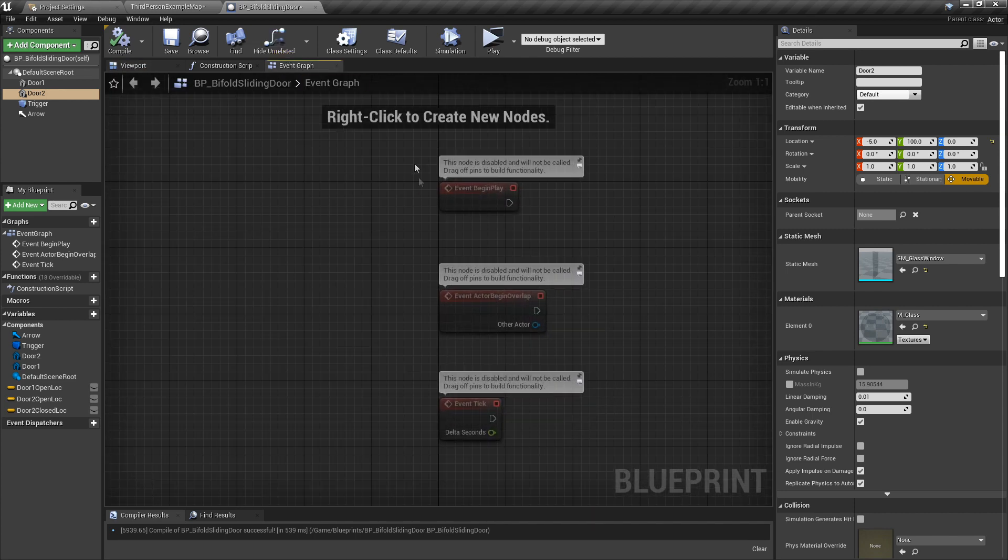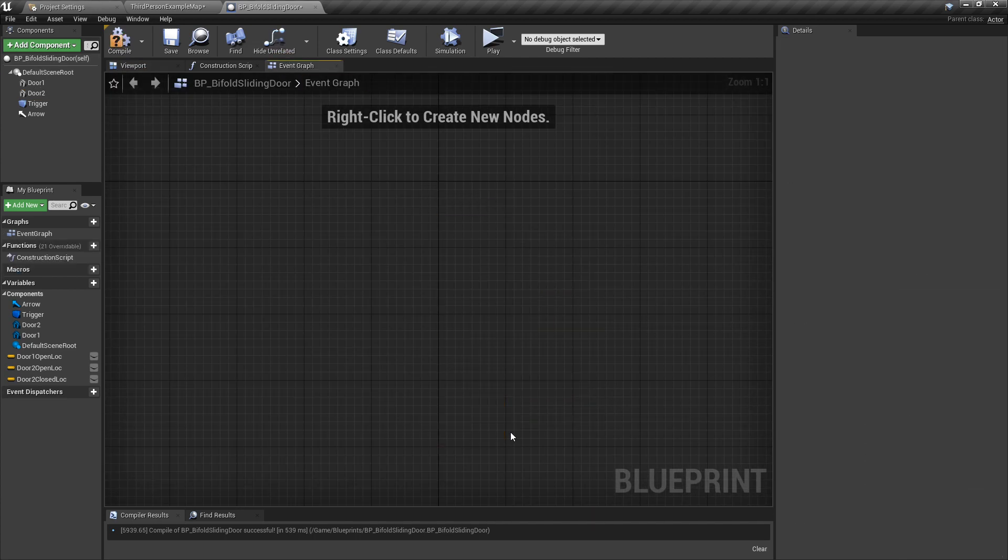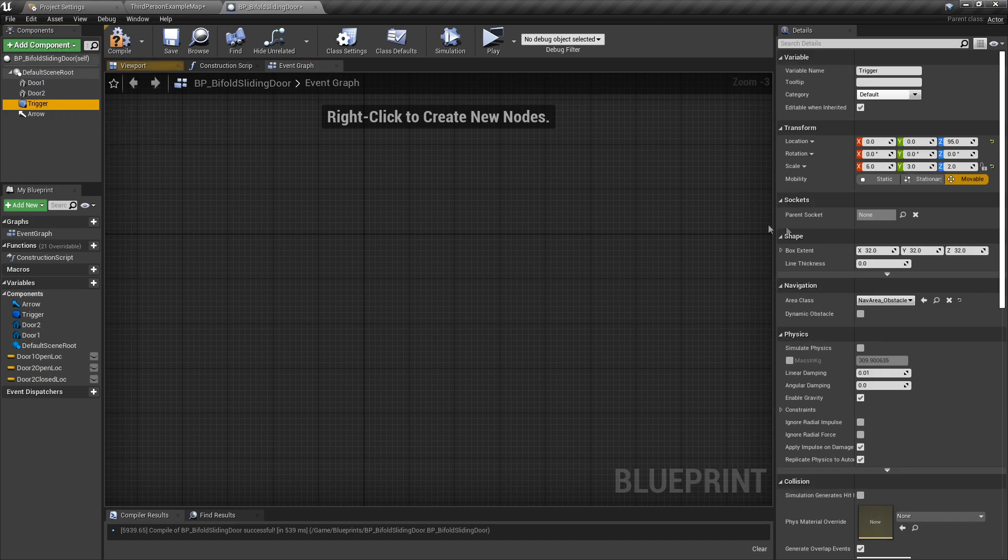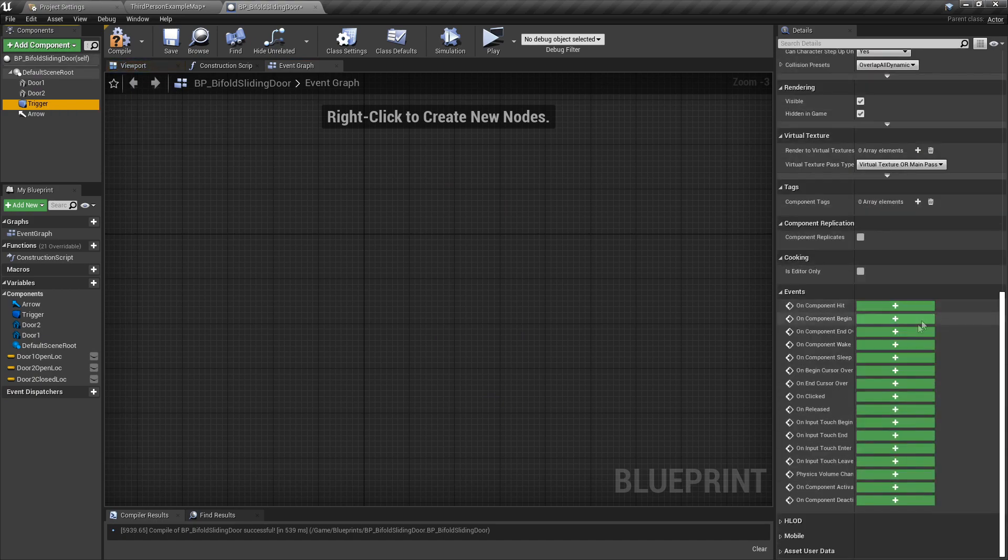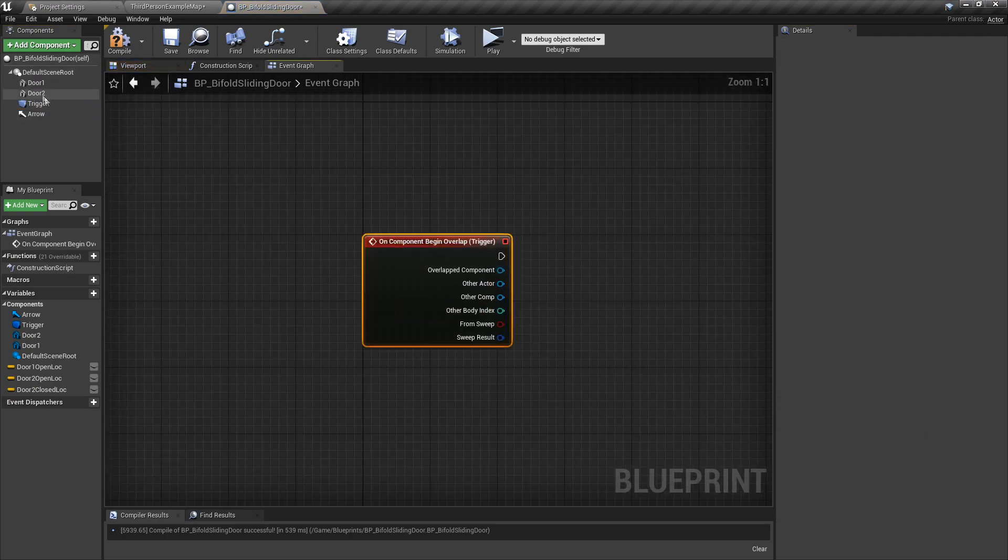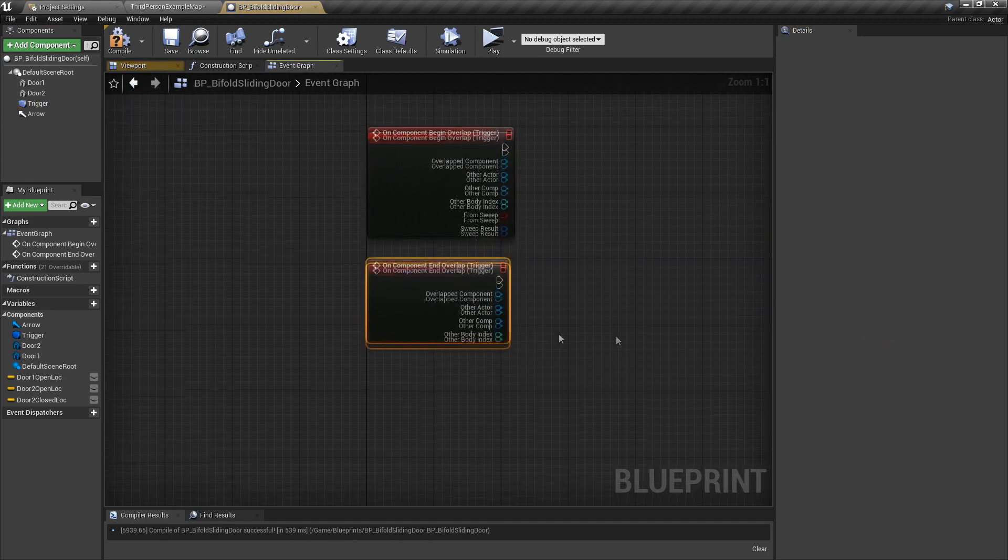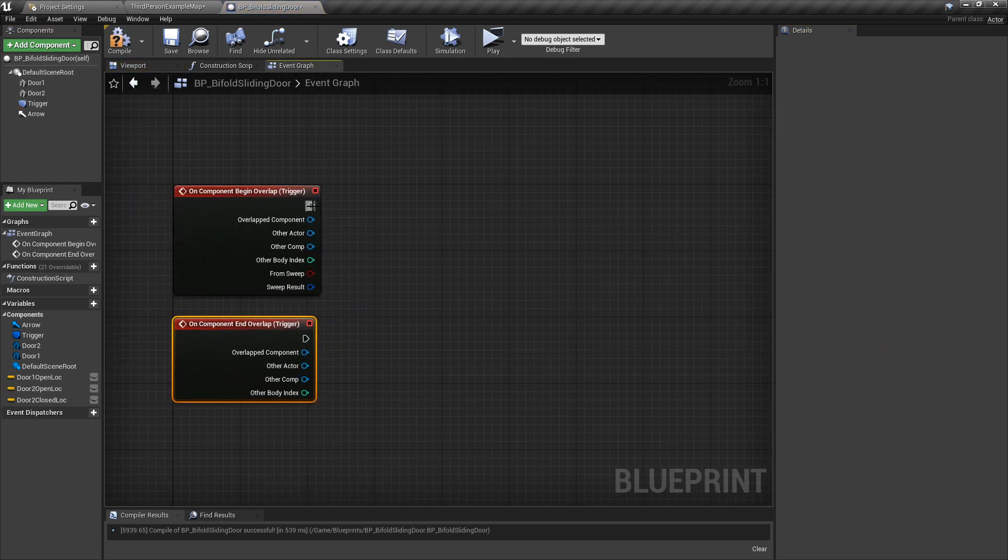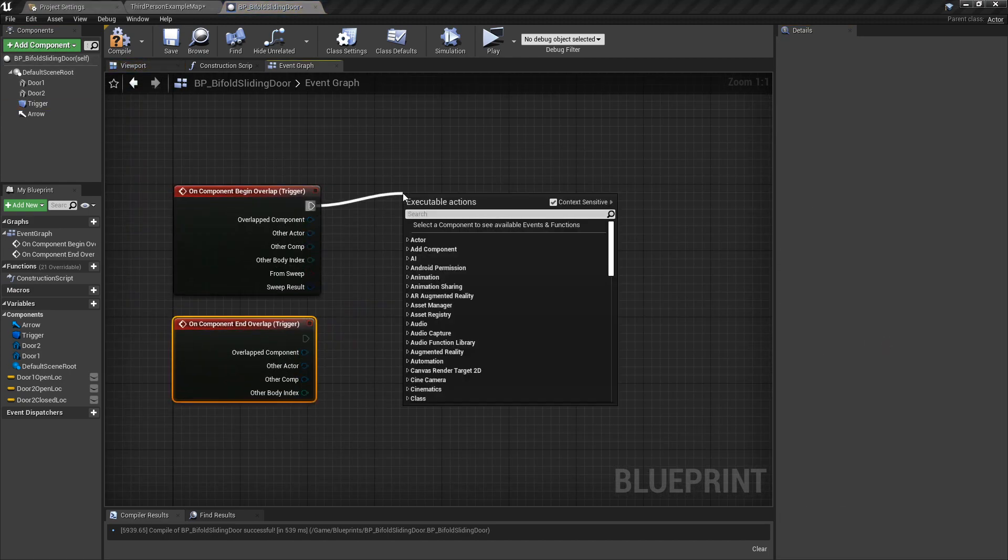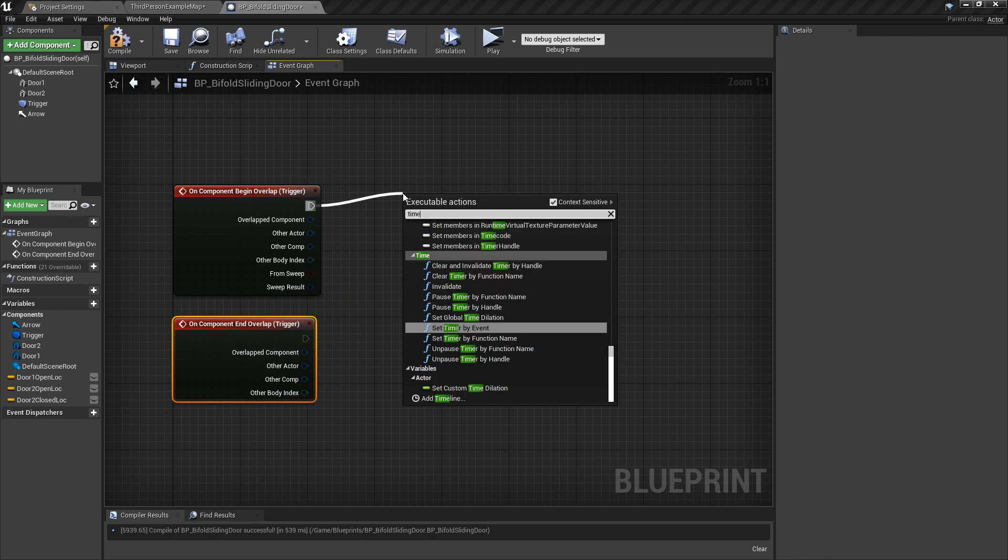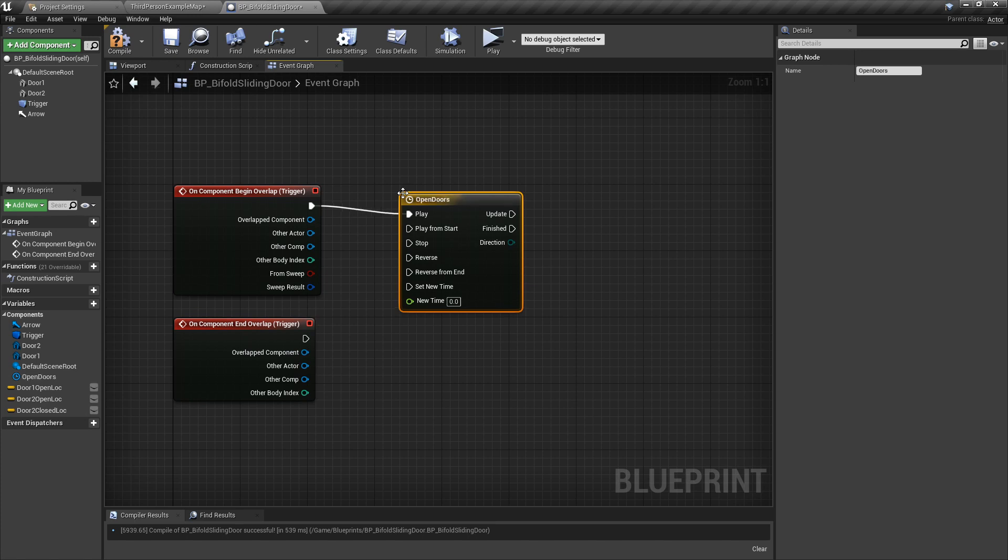Let's move over to the event graph. Delete this stuff and select our trigger. Go down to begin overlap, and select it again—end overlap. So they are sorted. And now we go into the timeline. I'm going to call it open doors. We'll do the two doors in the same timeline.